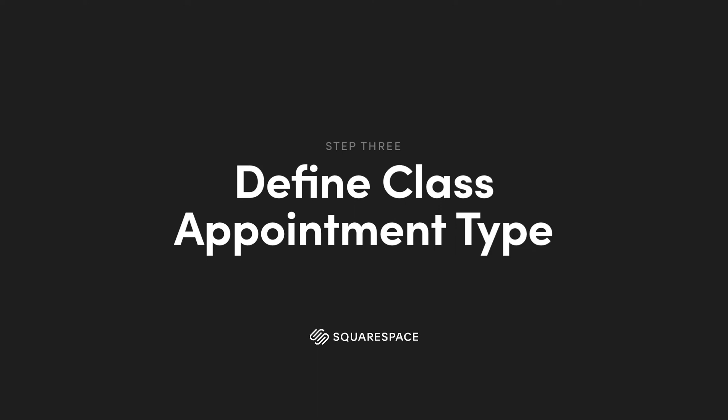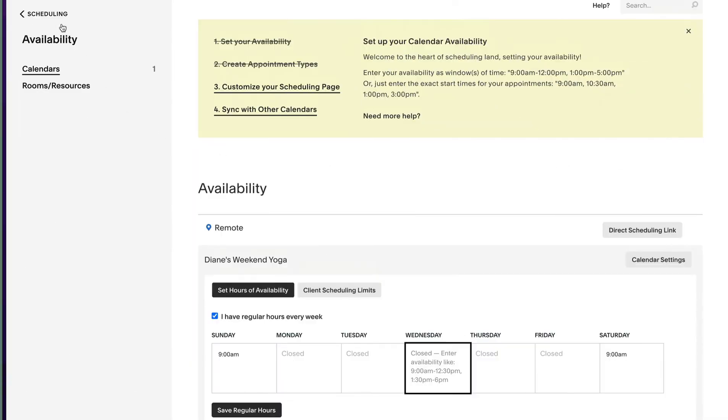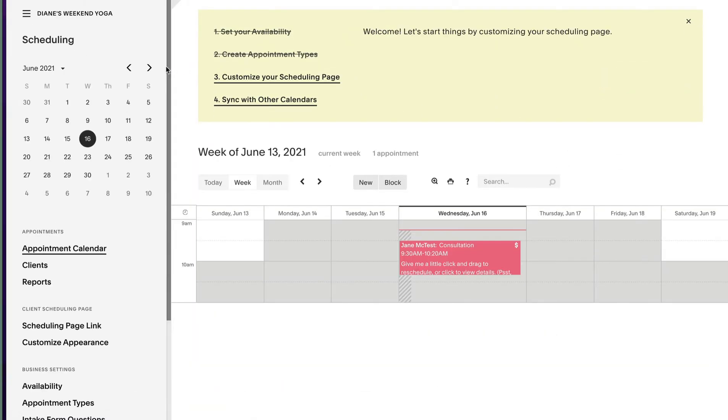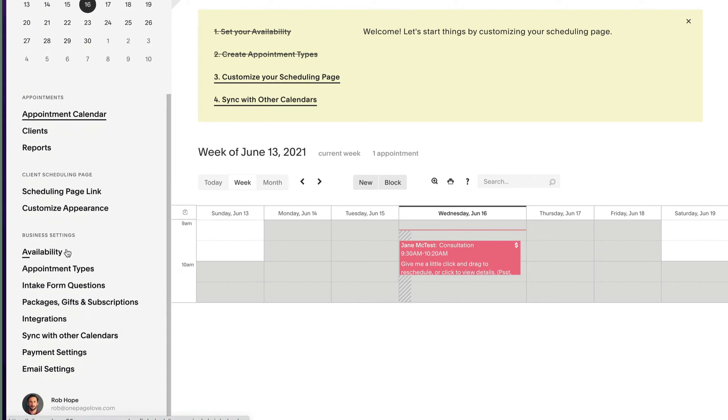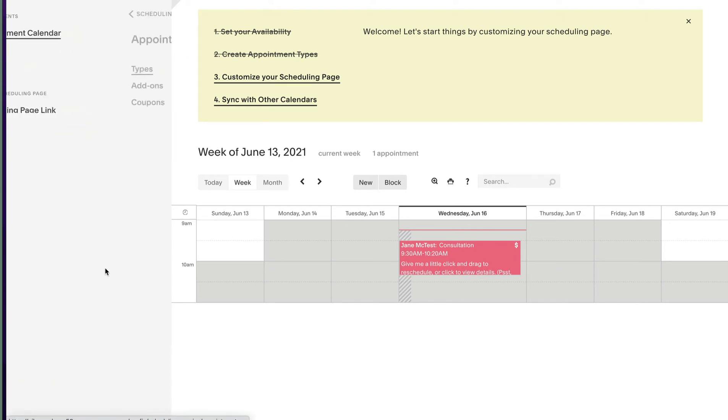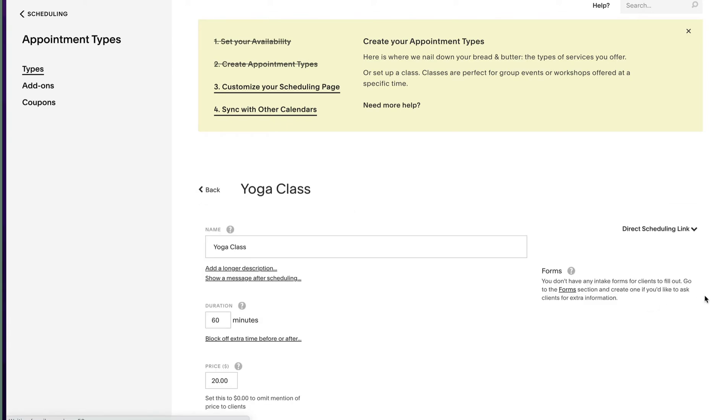Next up is defining our appointment type as a group class. Head to the scheduling main navigation. Select appointment type out the lower menu options. Now click the edit button next to your class.